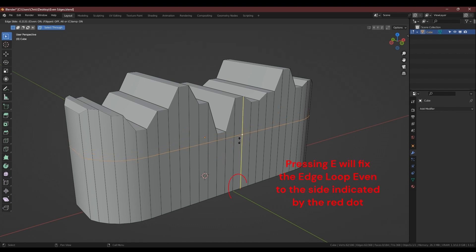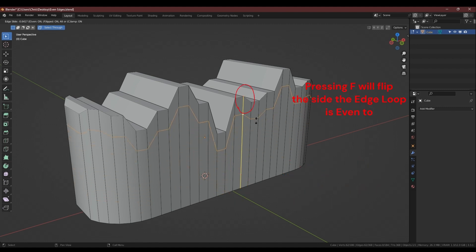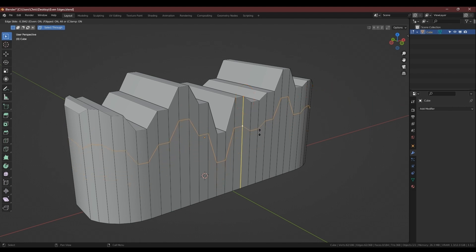When adding edge loops, you can press E to fix it to even to one of the edges. The edge being even to will be indicated by a red dot, and you press F to flip this to the other side.